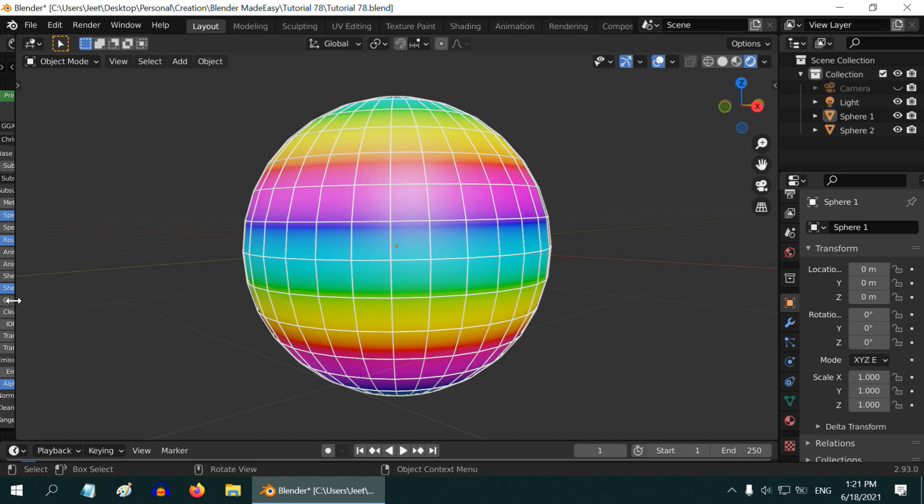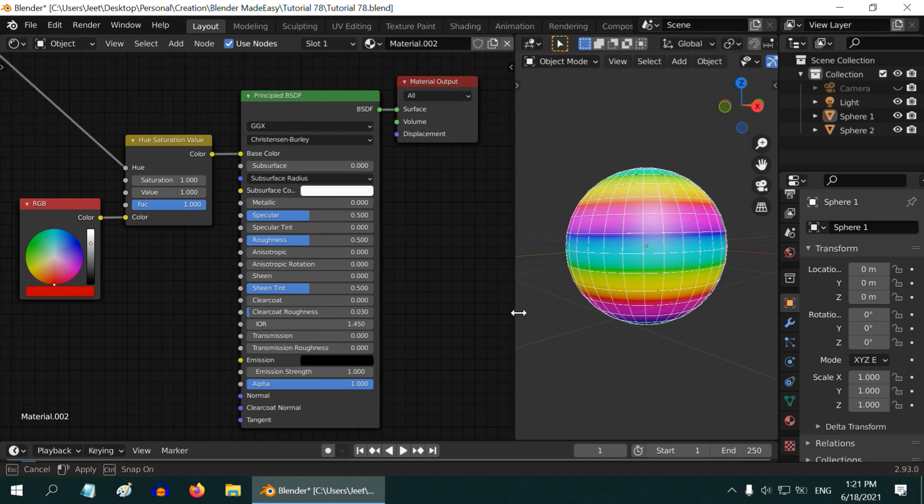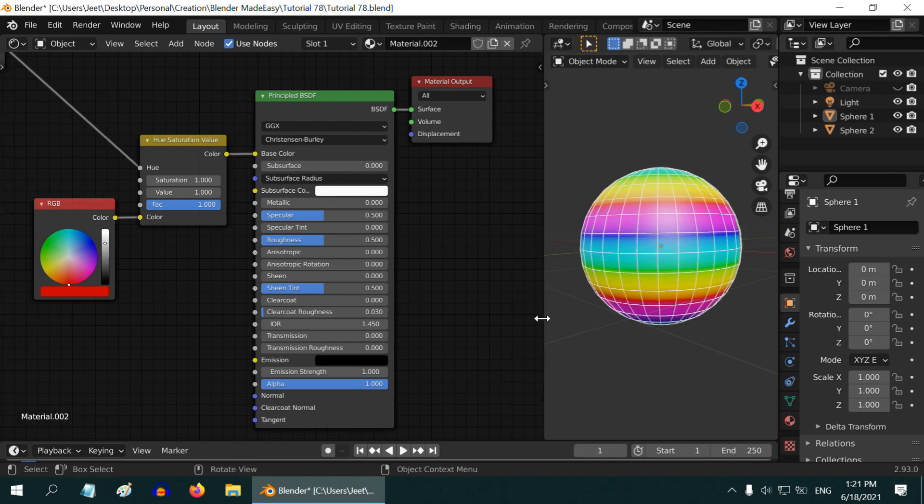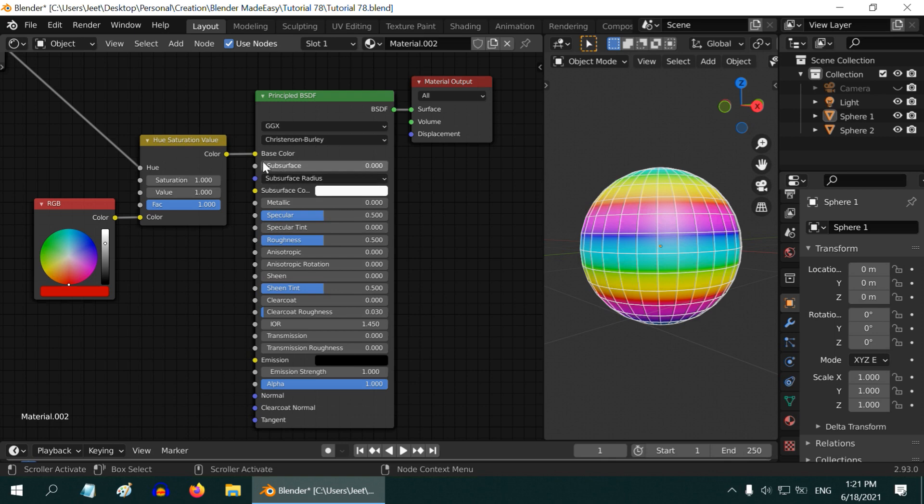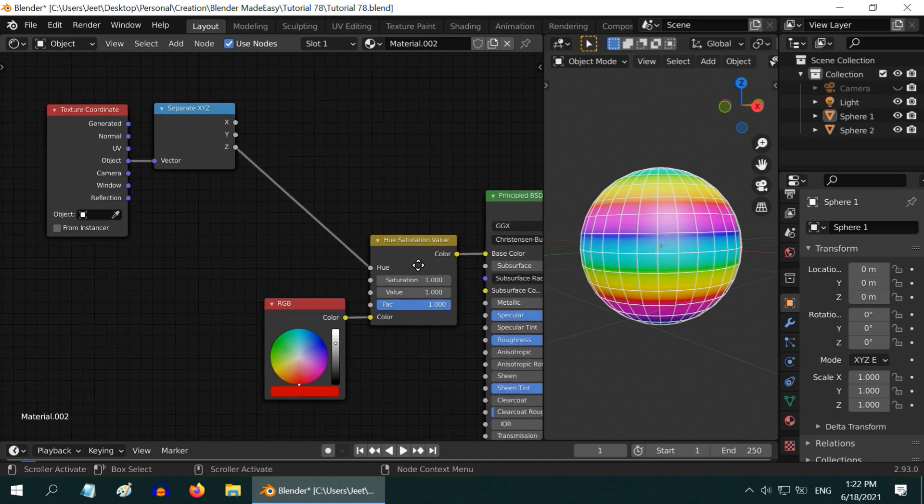Let's take a look at the node setup in the shader editor for its material. We have a Principled BSDF here and its base color is coming from an HSV node. We are first taking an RGB color here—you can take any color—that color is going into the HSV node where the hue value is being changed, and then it is used as the base color for this shader.